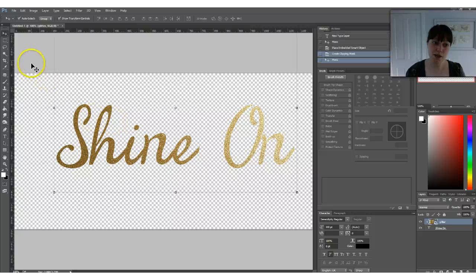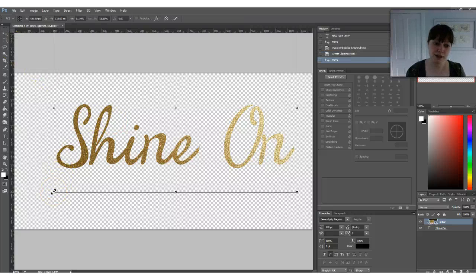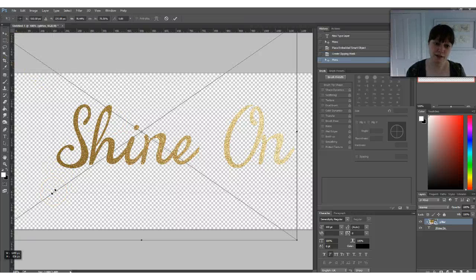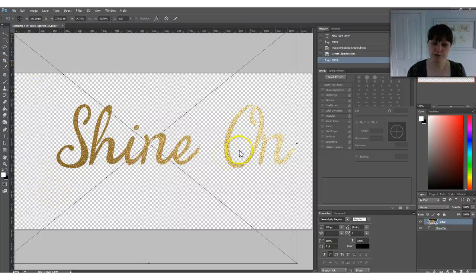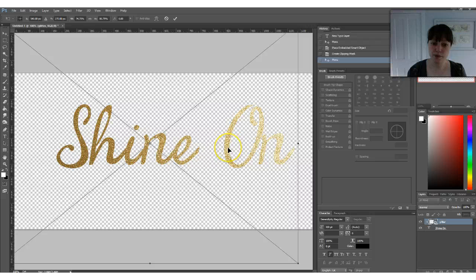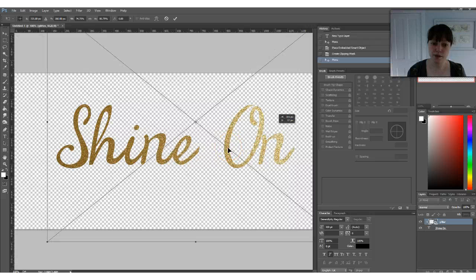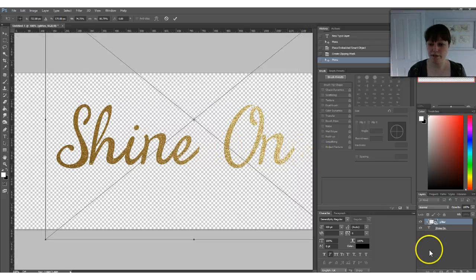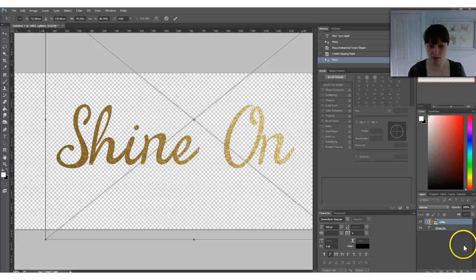You can make it bigger by resizing here, but there you have it — that's all there is to it.